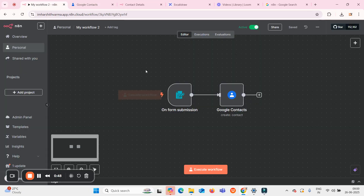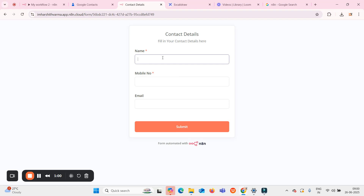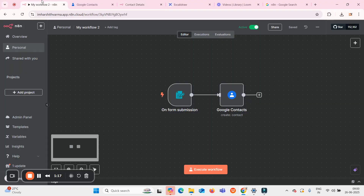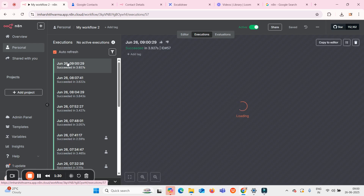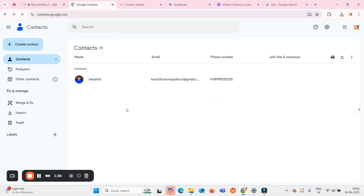Let me run the flow and show you. I've opened this form which is automated with n8n. I'll enter a name — let's say Harshit — and a mobile number and email. Once I enter all these details and click submit, the flow executes successfully. Going to the executions, you can see it ran successfully at 9 AM on June 26th. Refreshing Google Contacts, I can clearly see my name, email, and phone number have been saved.